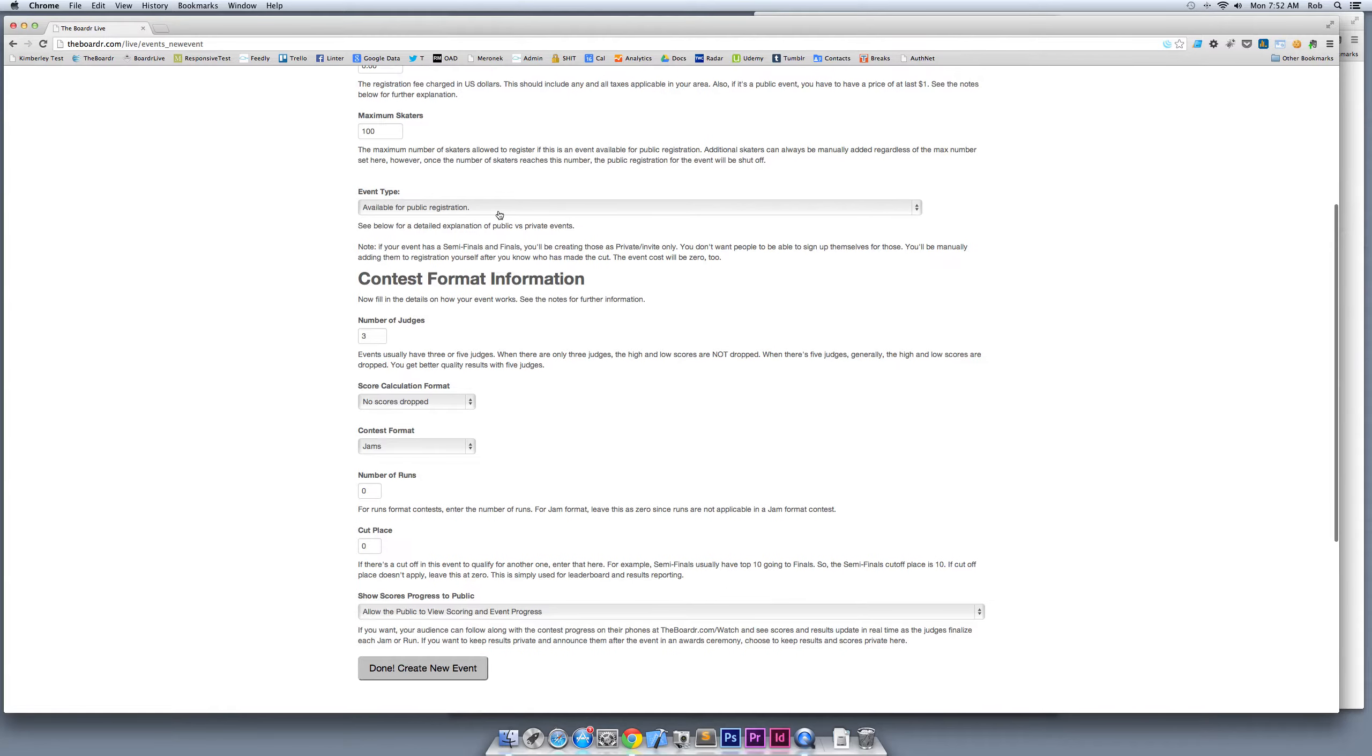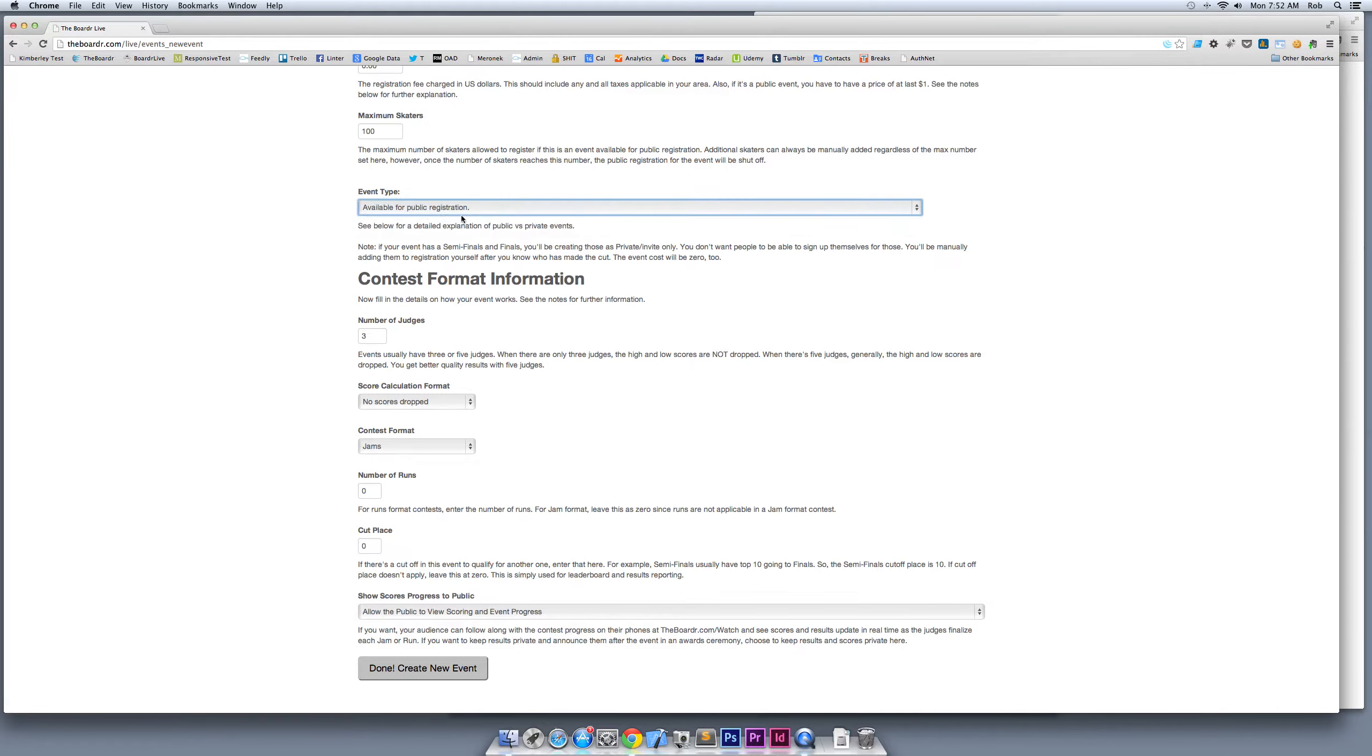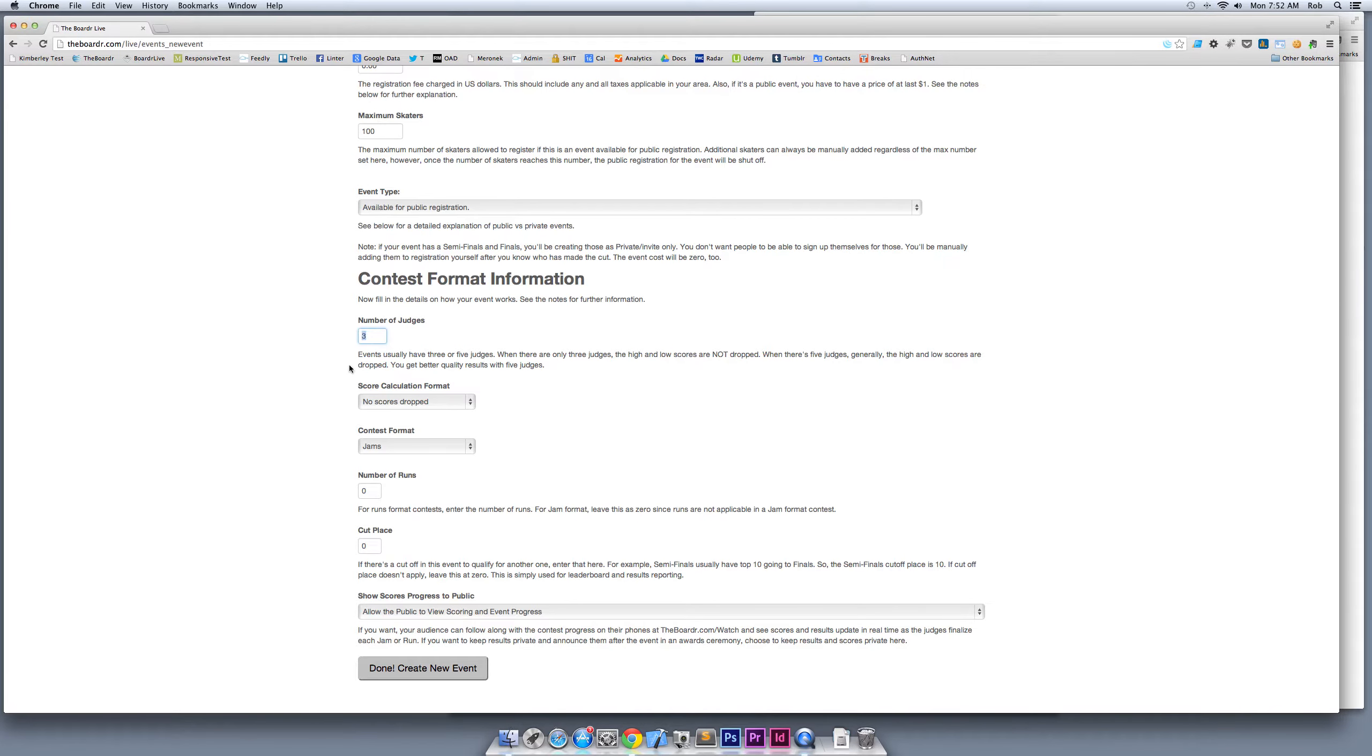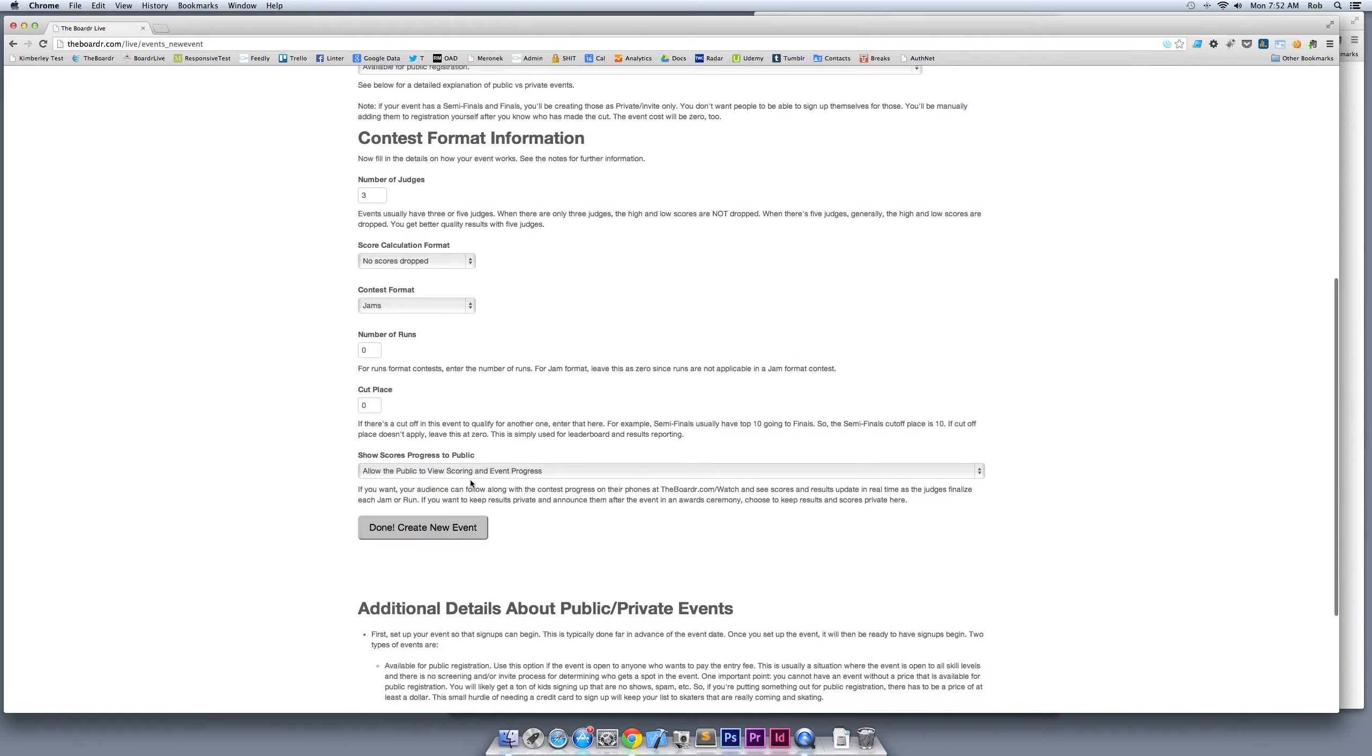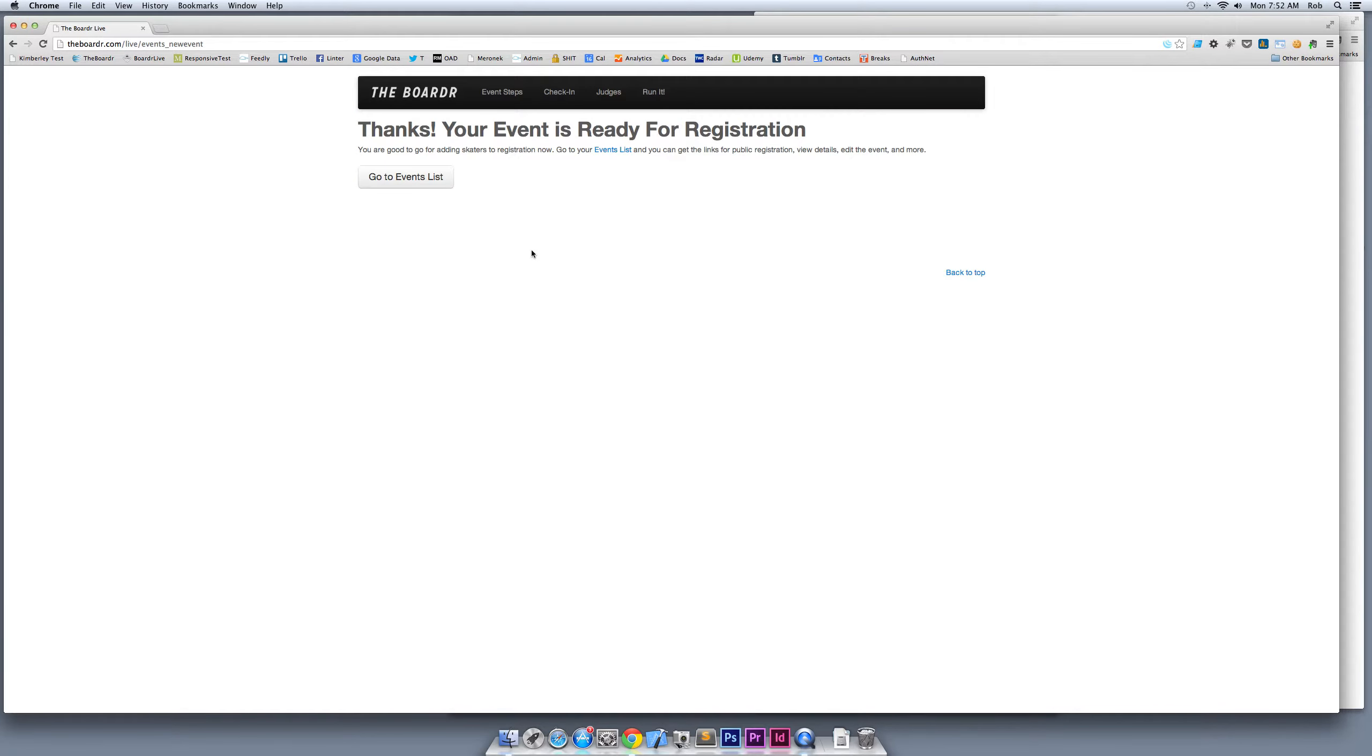There's other things you can set like maximum number of skaters, whether it's available for public or private registration. Public would be for all-ages type contests where anyone can sign up online. Private is for things like pro contests or invite-only am contests like Phoenix AM. You can set the number of judges and whether high and low scores are dropped. I'm going to have no scores dropped and keep the default three judges. I'm going to go with jams as my contest format.